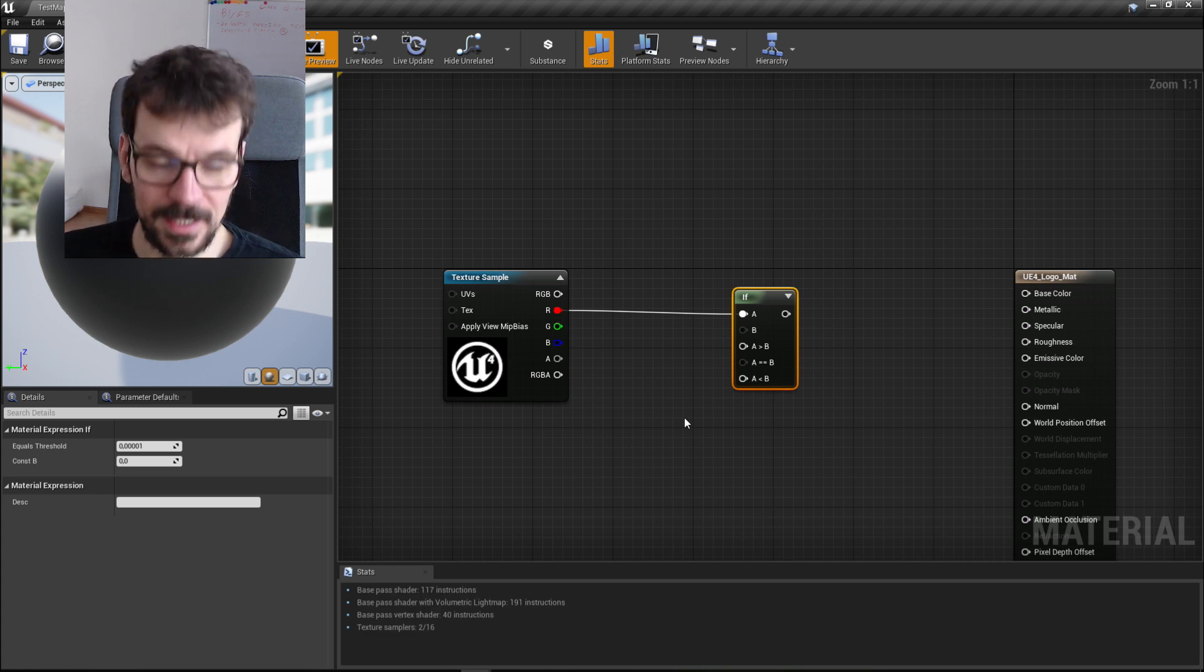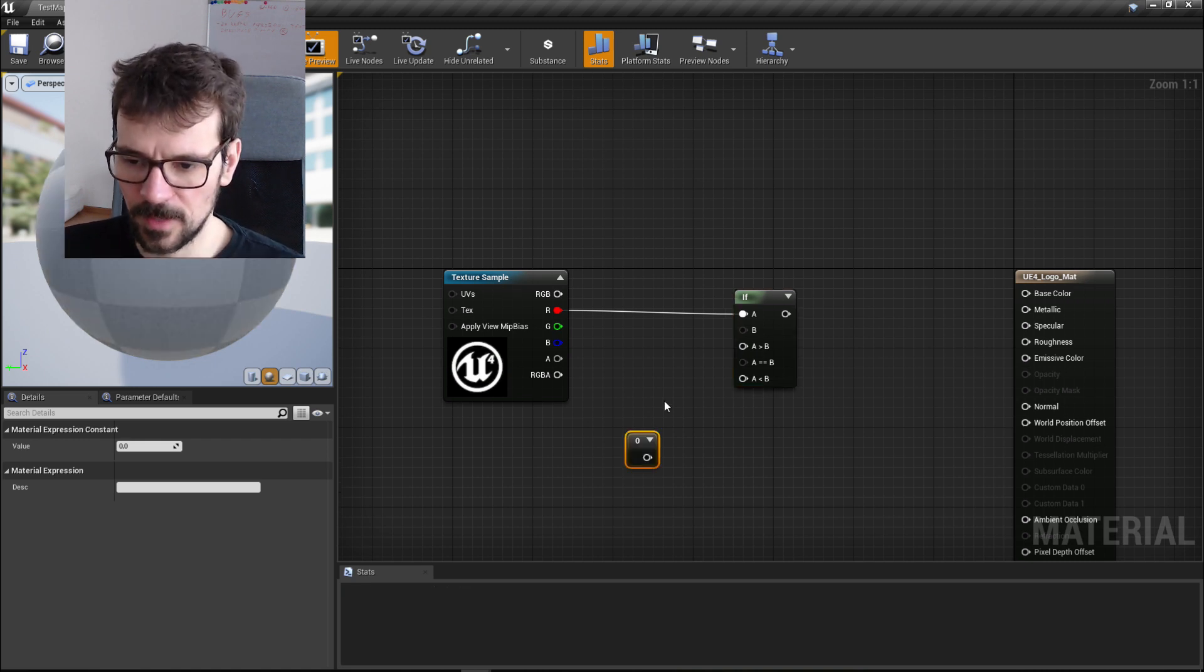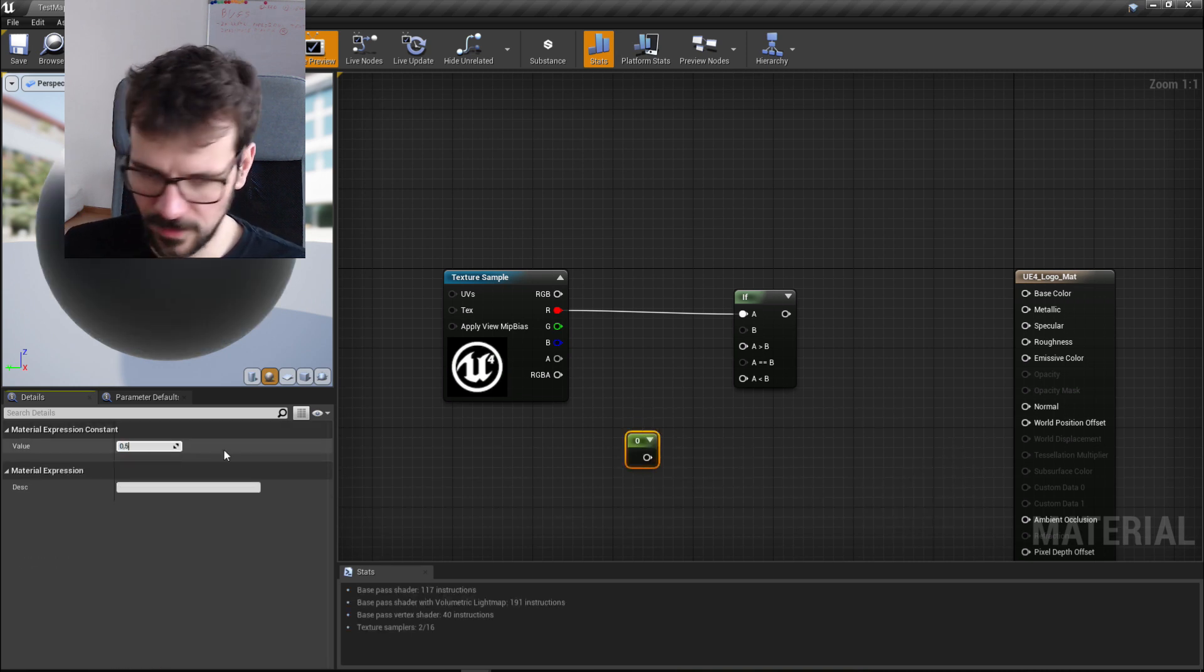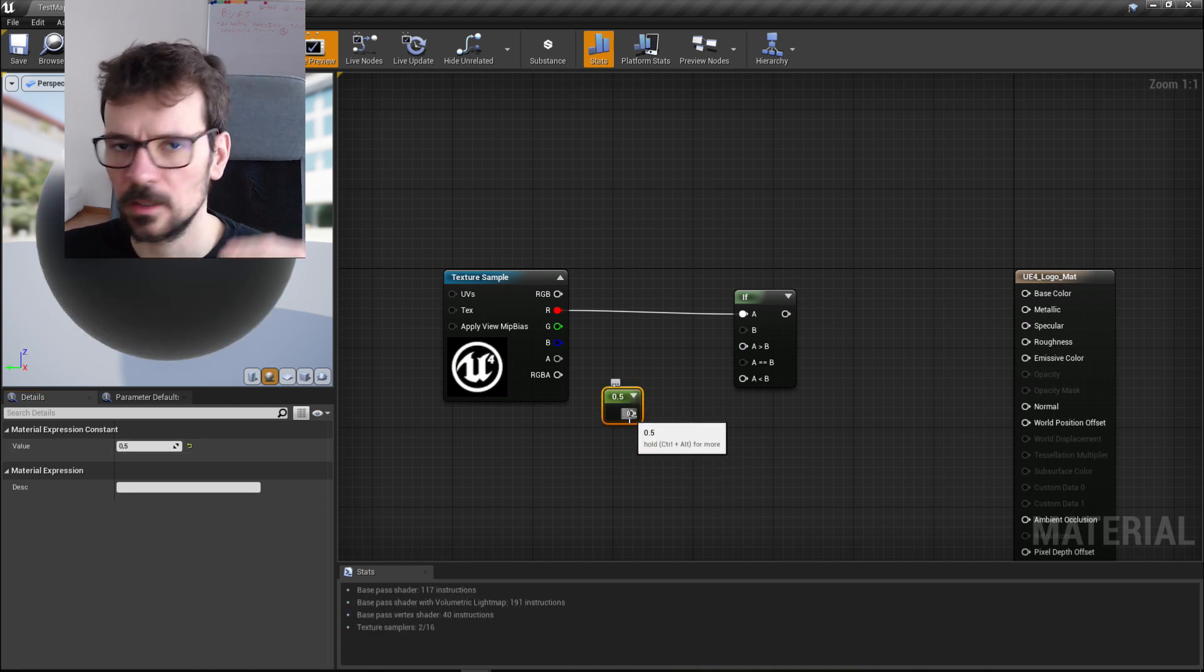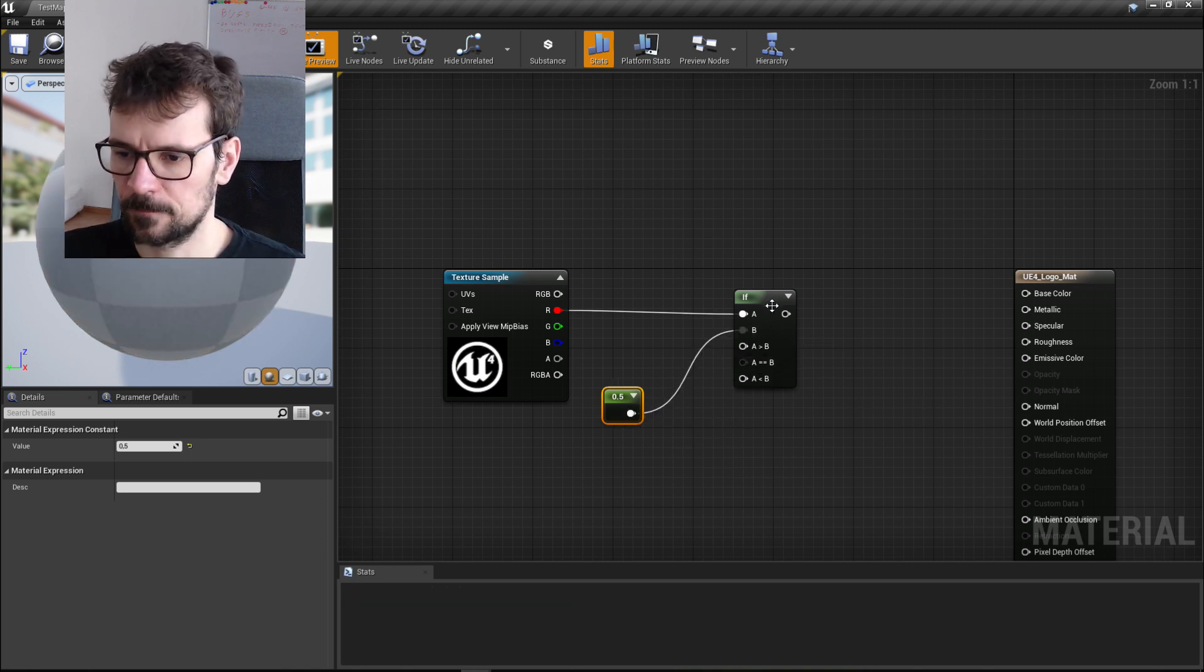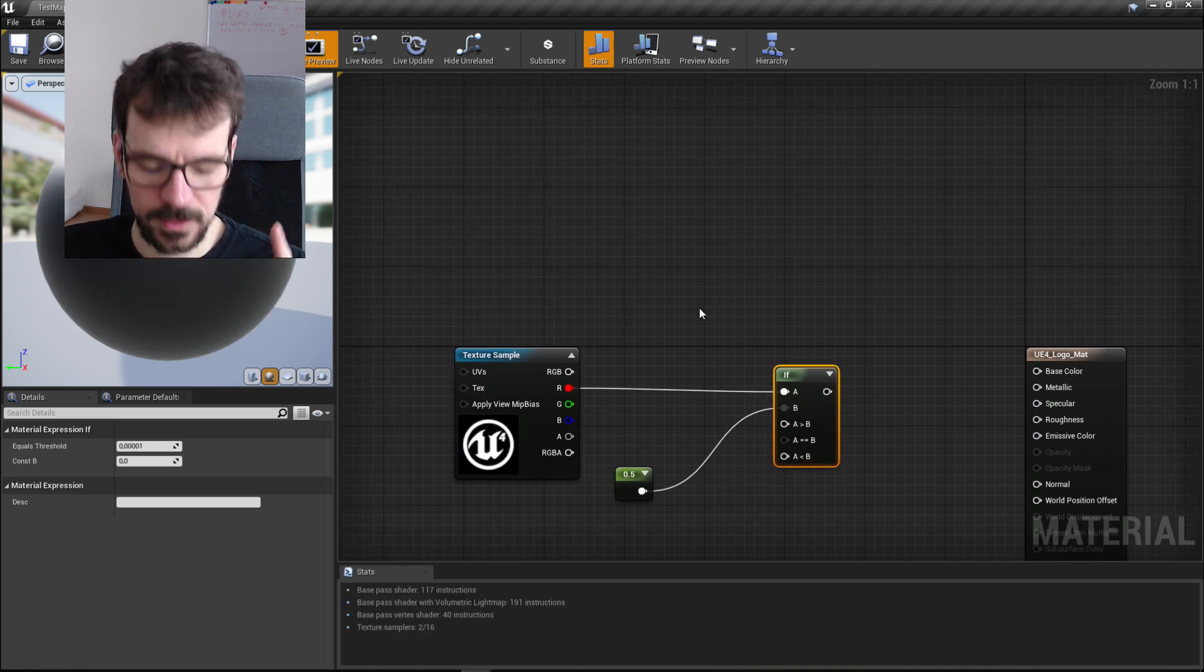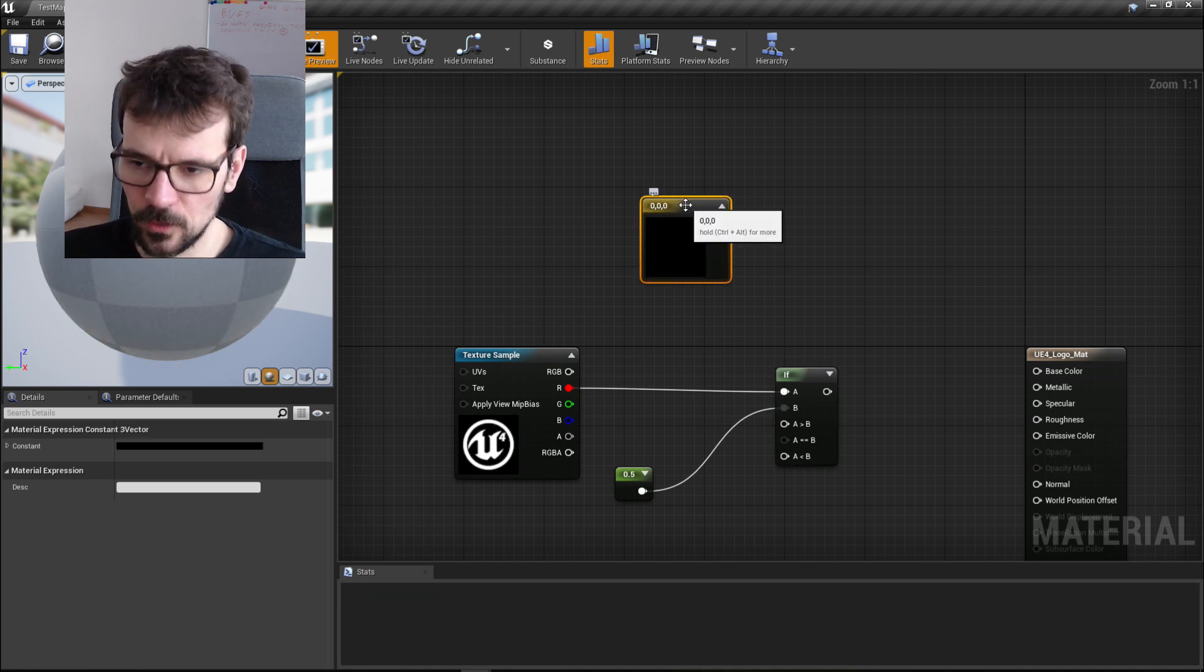Then we need to create a number, a scalar value to be exact. Let's just press one and left mouse button so we create a number, and let's set its value to 0.5. This is between zero and one. I will show you in a second what's going on here. Let's create the first color, so we press three on the keyboard and left mouse button, and this is our vector, which is a color.